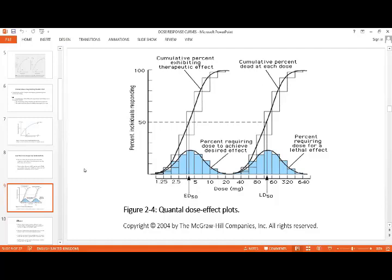From the quantal dose response curve we also get a rough idea of potency — the dose at which 50% of the population shows an effect is called ED50. A difficult question in exams is differentiating EC50 and ED50: EC50 comes from the graded DRC — the dose to produce 50% of maximal effect. ED50 comes from the quantal DRC — the dose to produce response in 50% of the population.